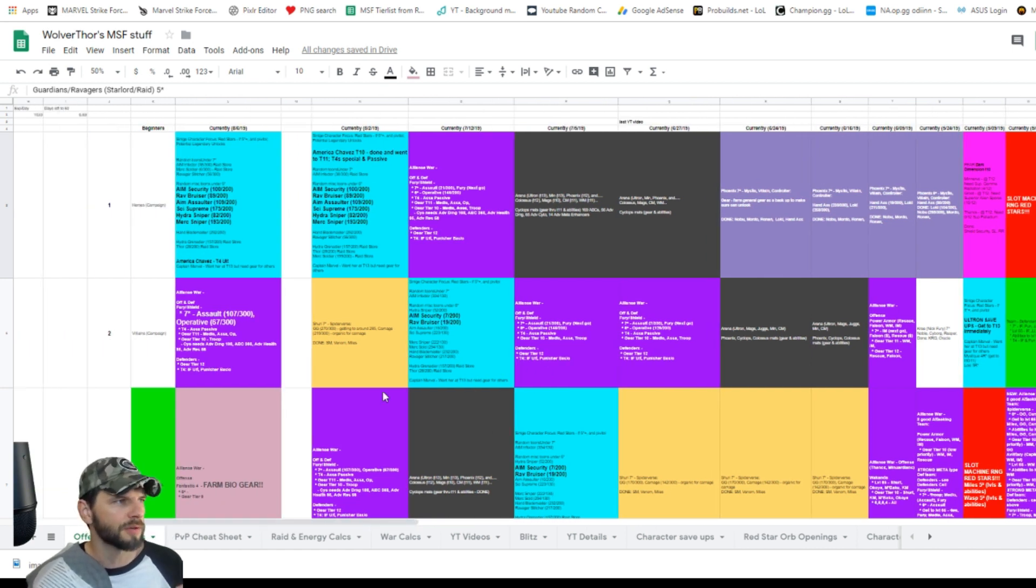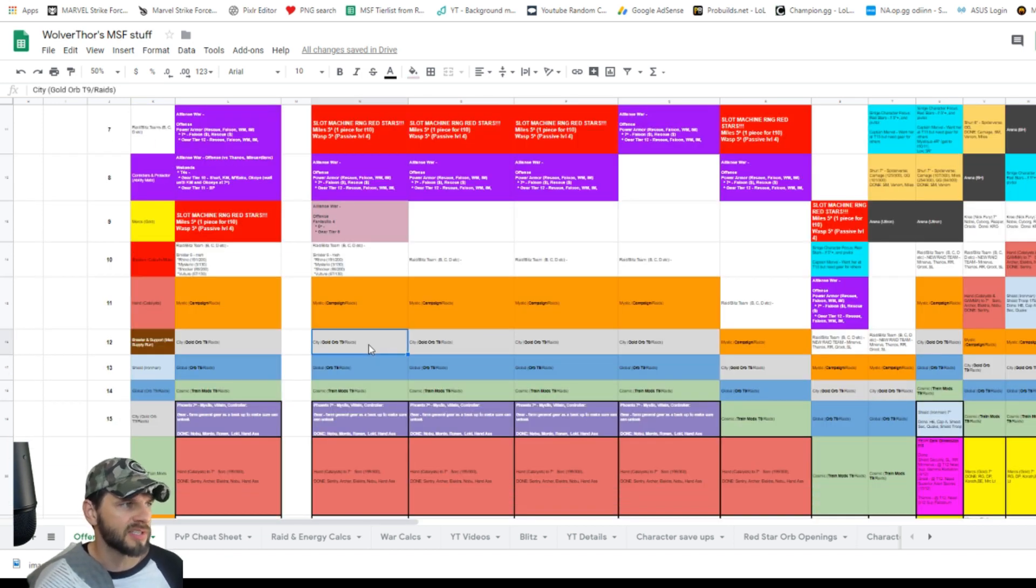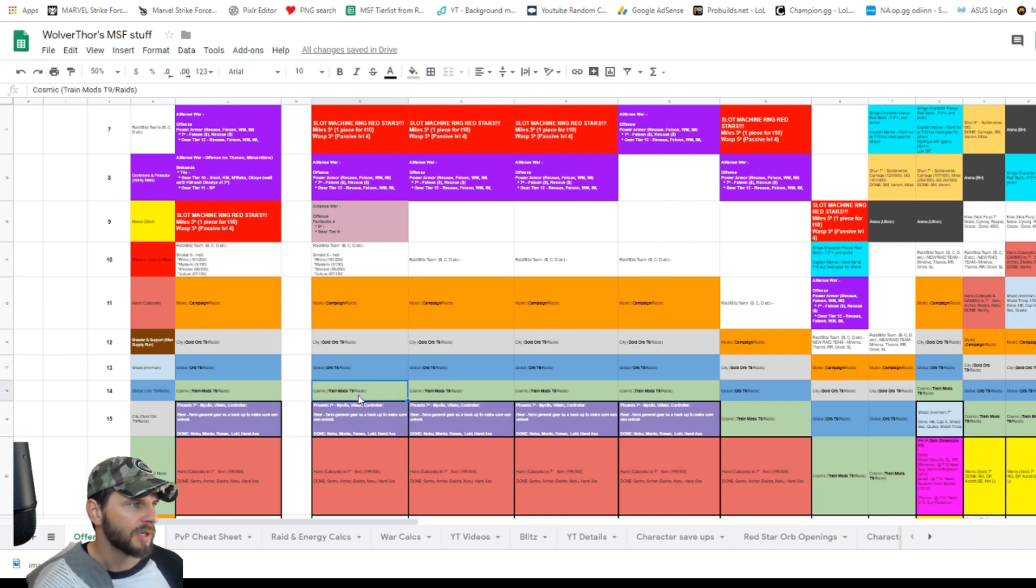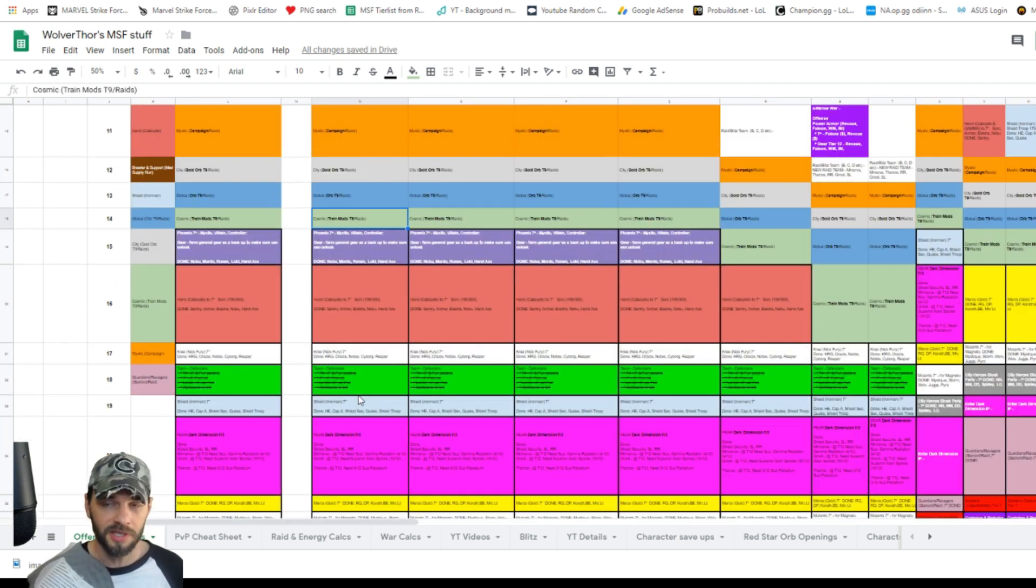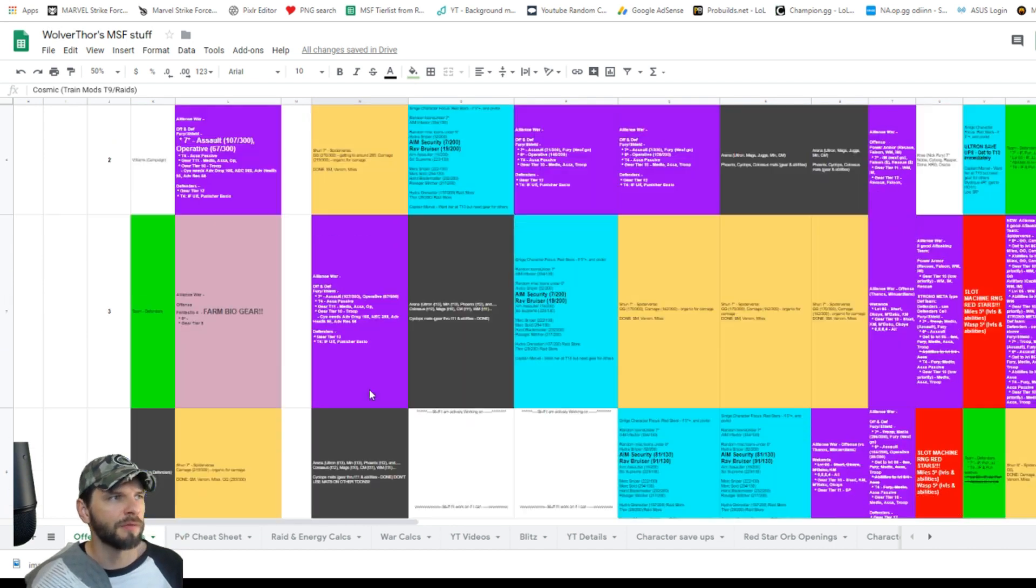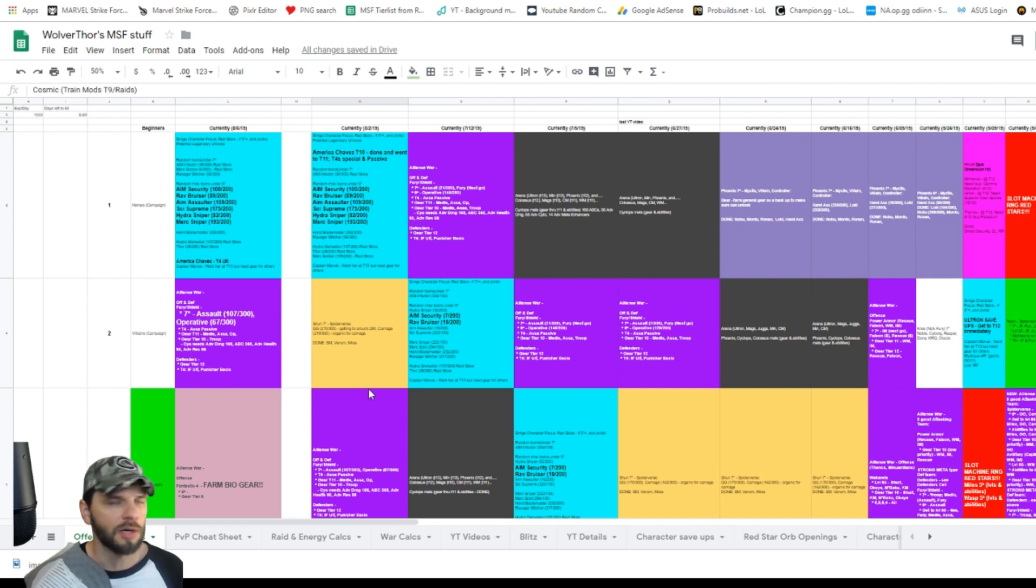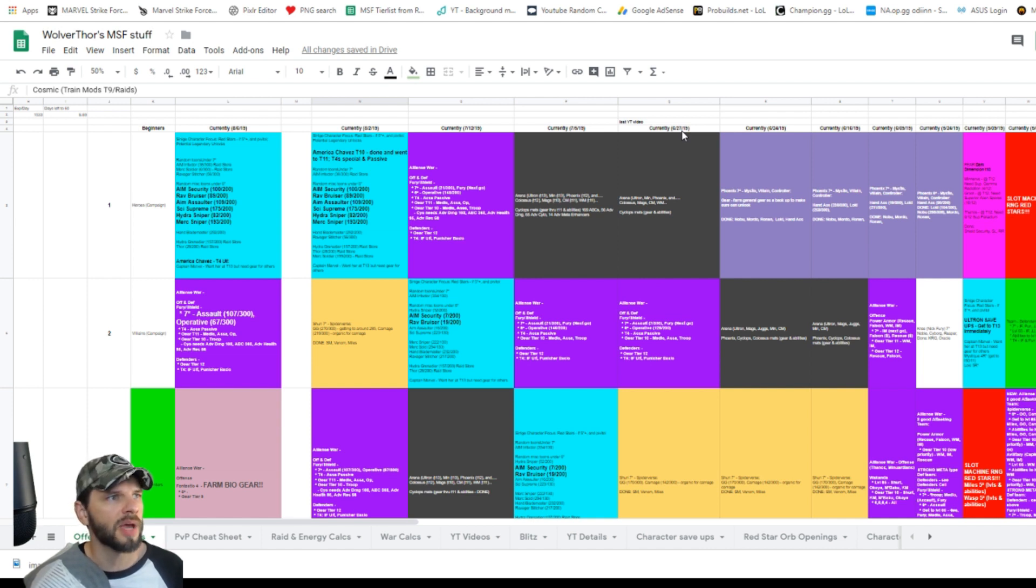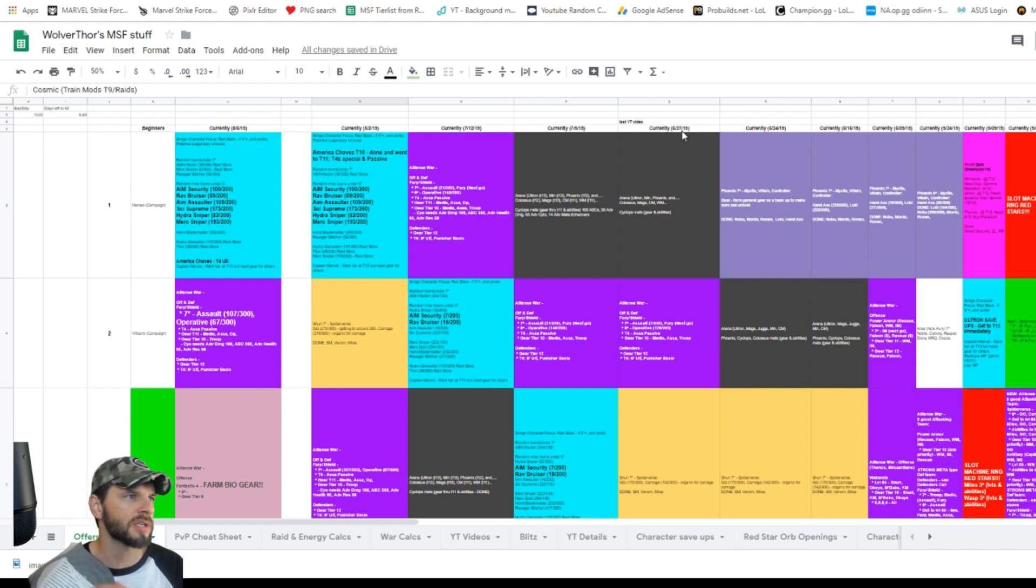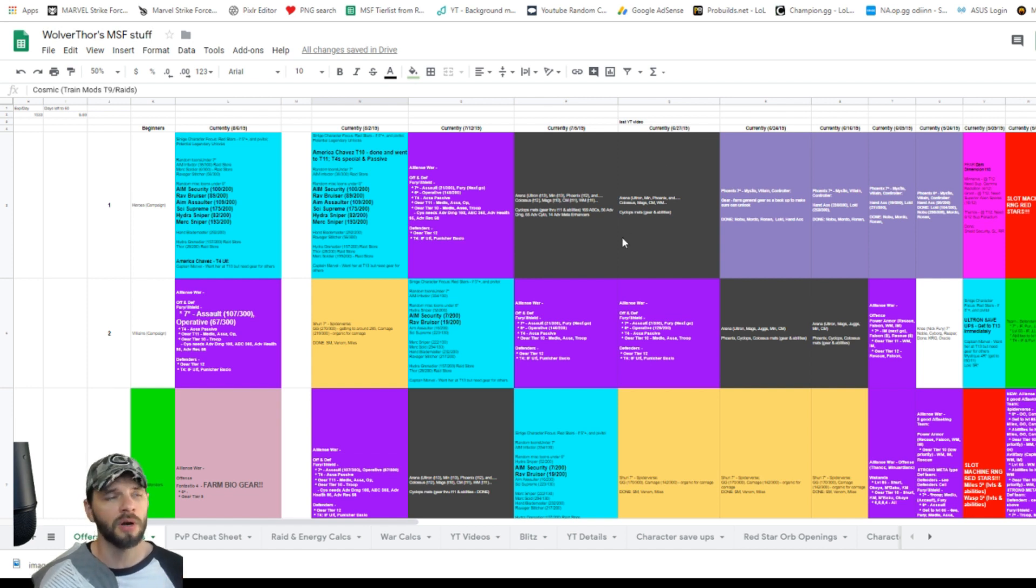I've got different groups of teams—there was like City for when you needed to farm the gold orbs and the raids, Cosmic for challenges and different things in the campaigns. It's kind of evolved into what team am I focusing on for war or arena, or who am I shard farming, stuff like that. So the last video I did for this was back on June 27th, so it was a little while ago. I want to kind of tell you guys how I've evolved since then and what I'm currently focused on.